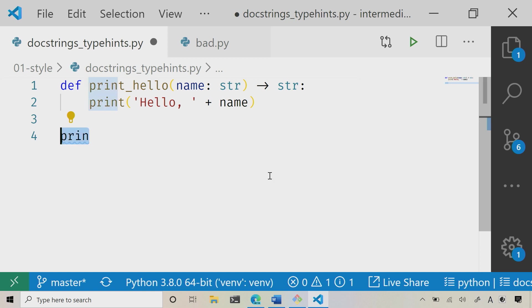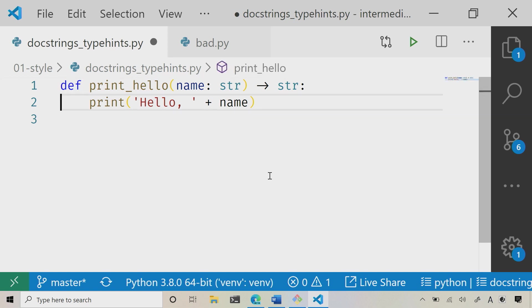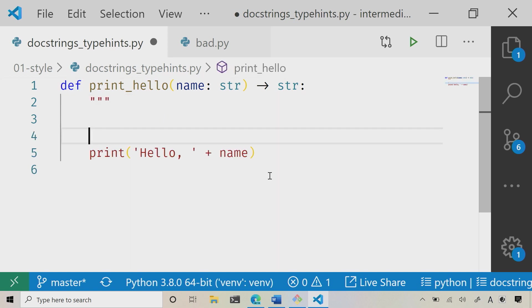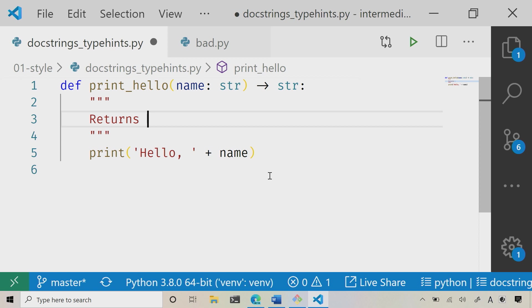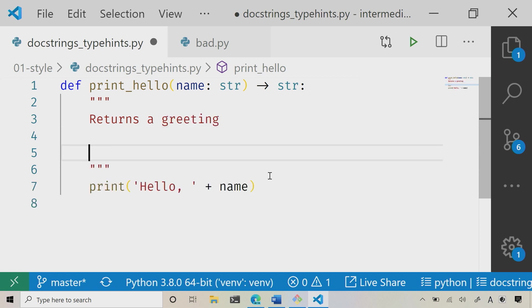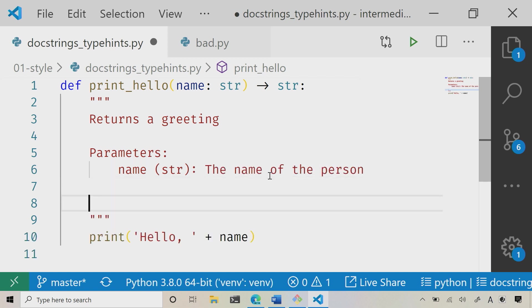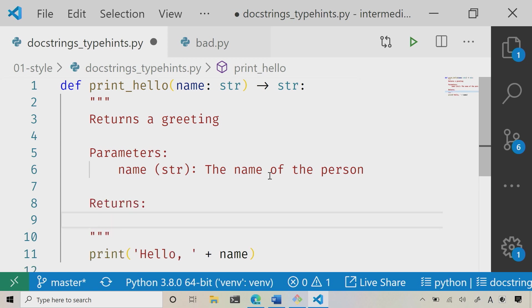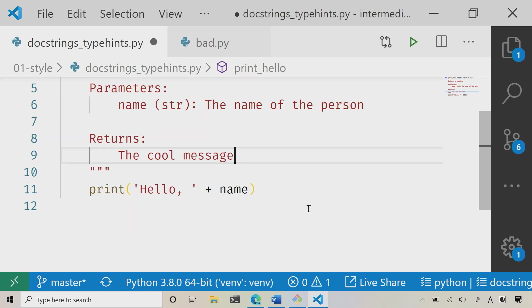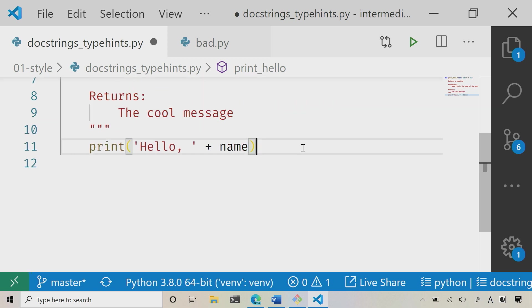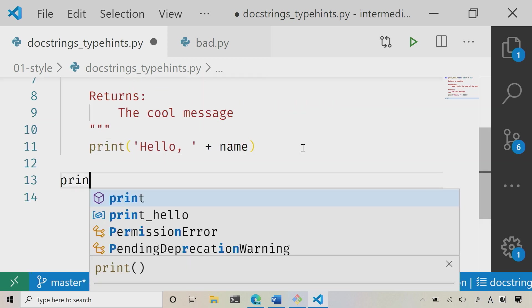And again, if I add in the doc string, and I'm just going to do it manually here real quick. Now, I can do a real quick description returns a greeting. I can then add in maybe a parameter section. So I'll say name, maybe indicate that this is a string, and then say the name of the person, and then I could say returns, and then I can say the cool message. So now that I've got that, let me sneak back down here and now let me one more time, go to print hello.